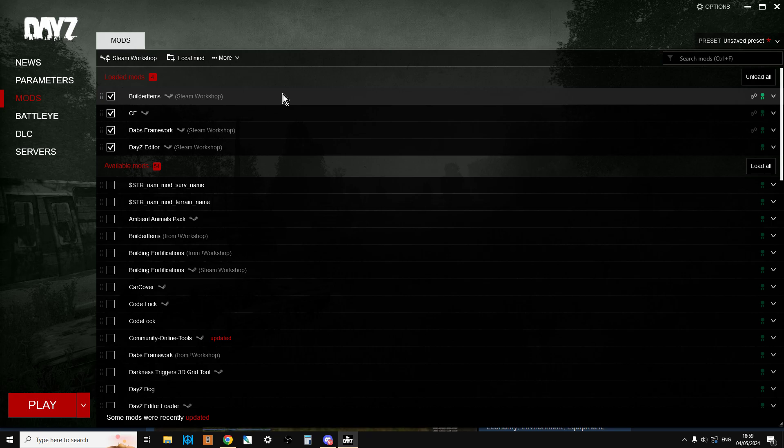So there we go. Hopefully that is helpful. Hopefully it sorts some things out. I know Dab will be working on fixes to anything that goes wrong with the Editor mod, because he is one of the top modders in DayZ as well. That's enough from me. If you found the video useful, hit like, press subscribe, and of course, I'll see you again soon.